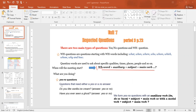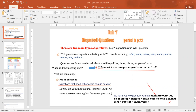As for yes/no questions — these are questions that need either a yes or no answer. For example: 'Do you like vanilla ice cream?' — your answer is yes or no. 'Have you ever seen a ghost?' — same thing. The form is: auxiliary verb or modal + subject + main verb + question mark.